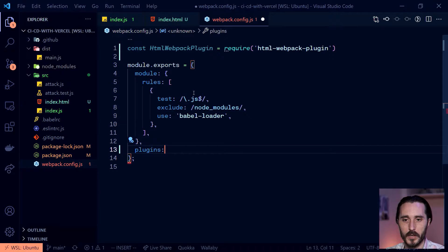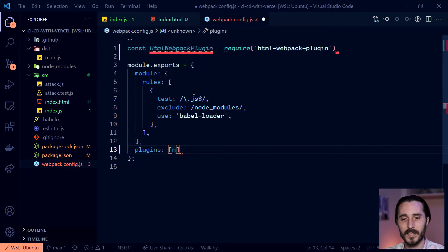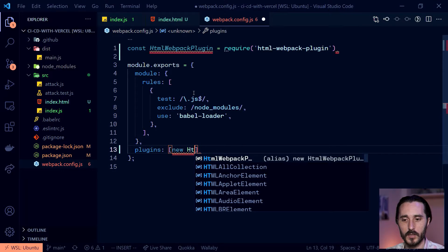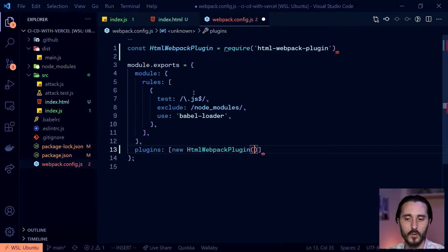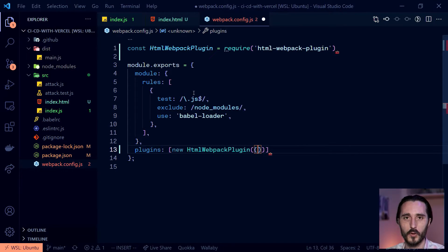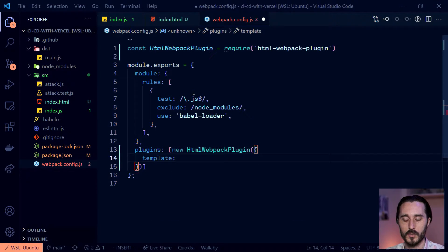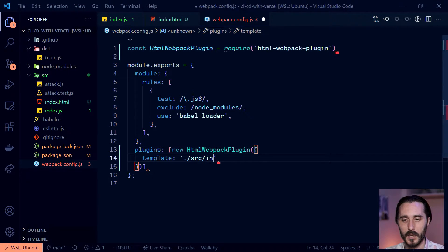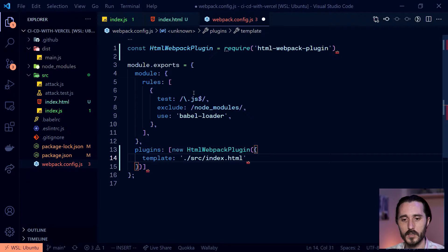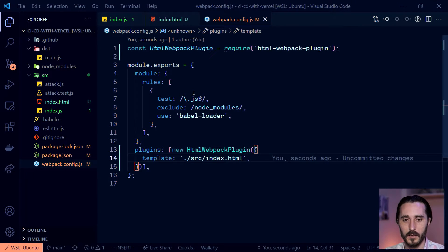I'm going to add a plugins property at the same level as module, and instantiate a new HTMLWebpackPlugin. This alone will set up a file, but we want to use our template — otherwise it'll just use a default HTML hooked up to whatever your output main.js is. So we pass in an object with a template option and give it a path: go into source and grab that index.html. It's that simple. Let's make sure it works — we'll do npm run build.